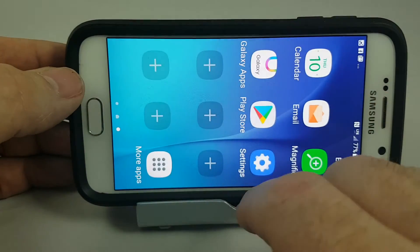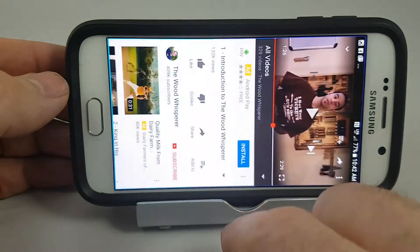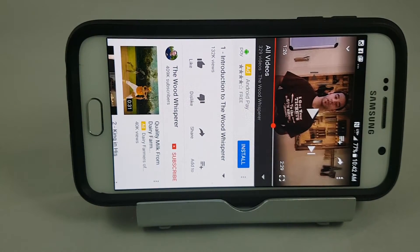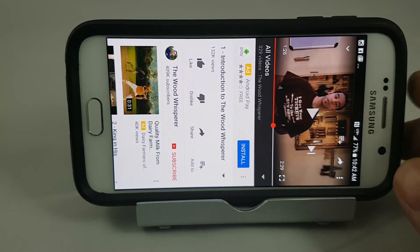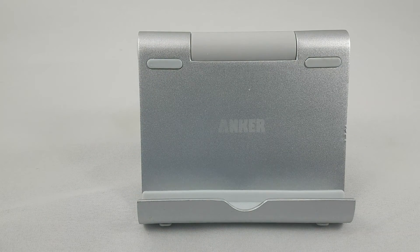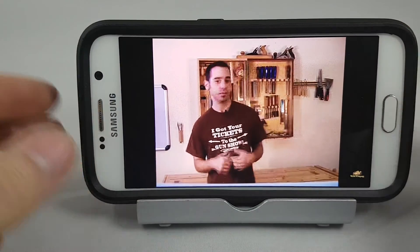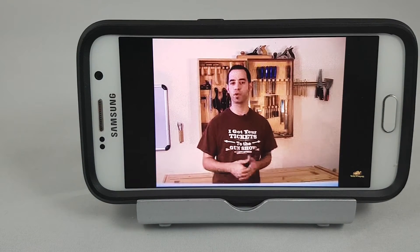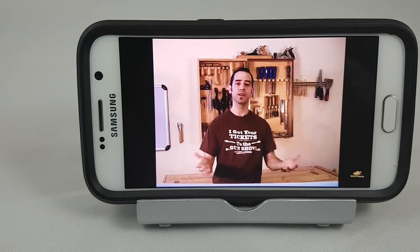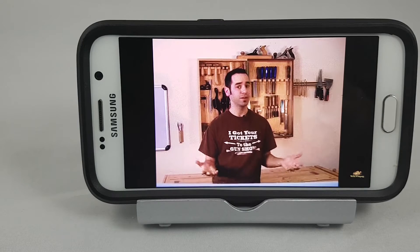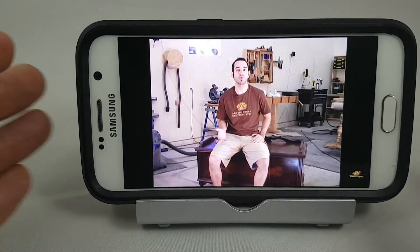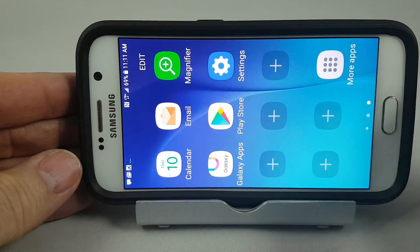We're going to launch YouTube and take a look at one of my favorite YouTube channels — Mark Spagnuolo with The Wood Whisperer. We'll get the video oriented and just leave it playing for half an hour, then come back and see how much data was used. Hang in there and I'll be back in half an hour.